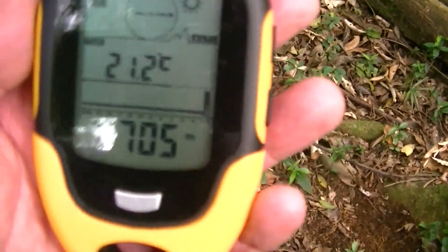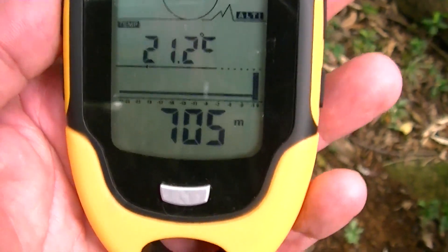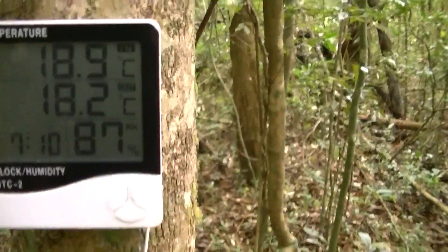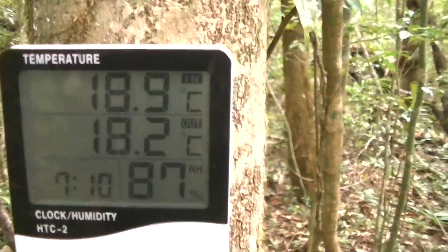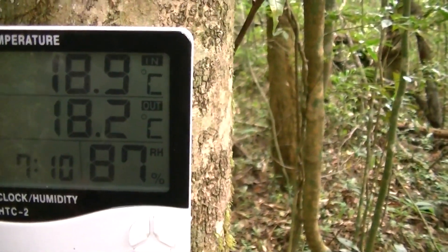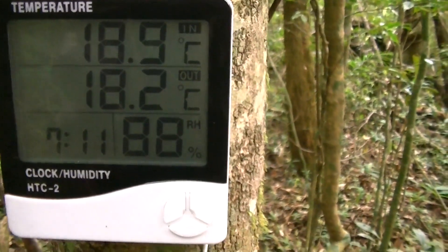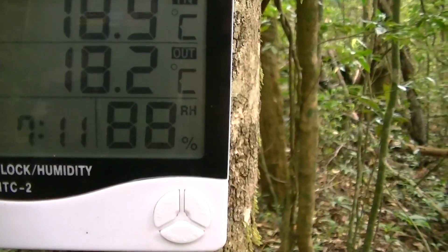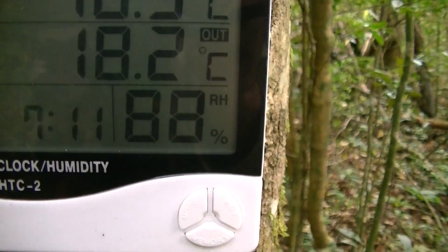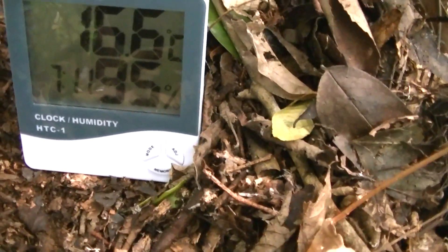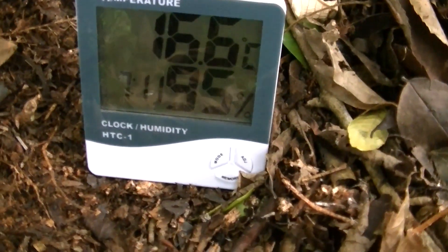Olha aí, pessoal. Fazendo uma medição a 705 metros, uma distância de 100 metros da primeira medição. Nós vamos ter aqui a 1,20 metro do solo 18.9 em temperatura ambiente, solo com 18.2 e uma umidade relativa do ar de 88. Nós temos 16.6 graus ao nível do solo e 95% de umidade.